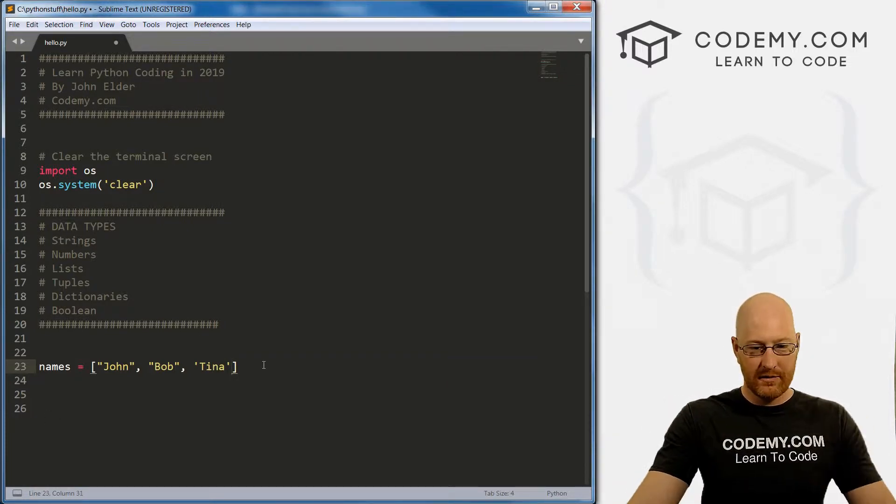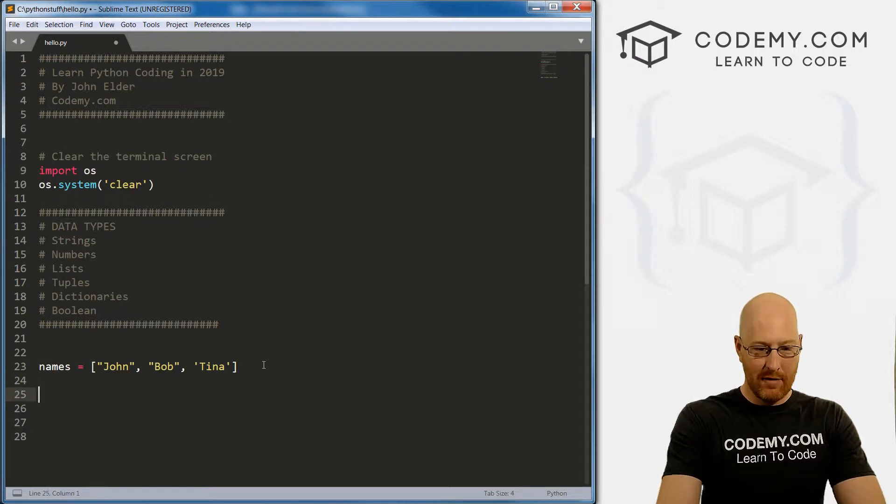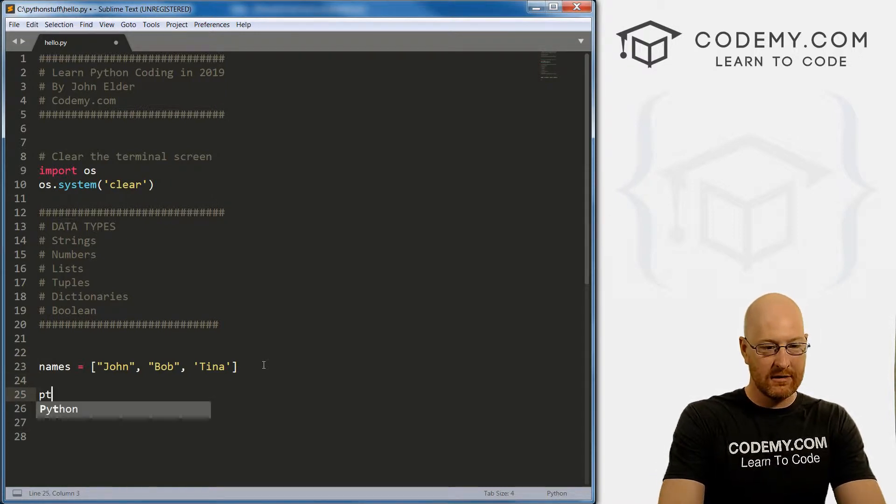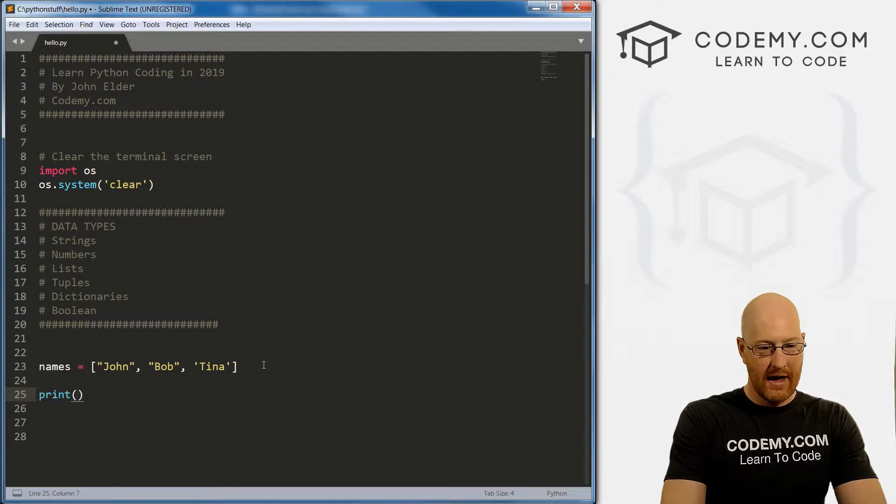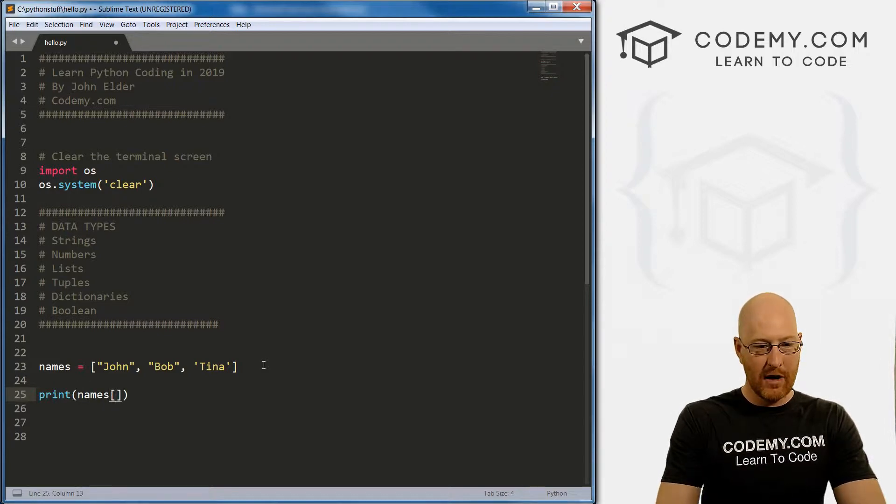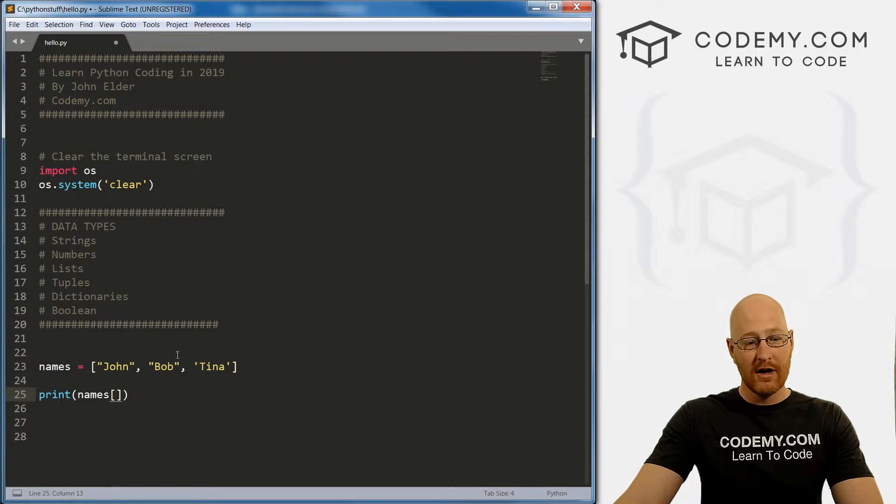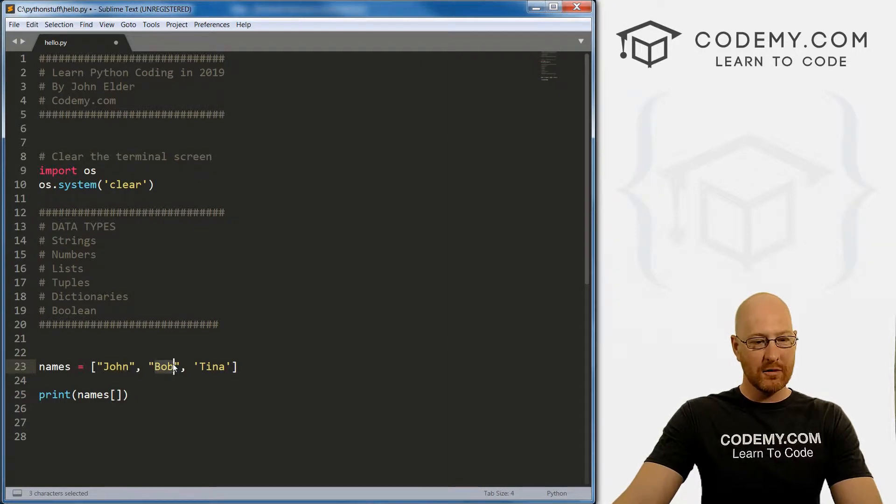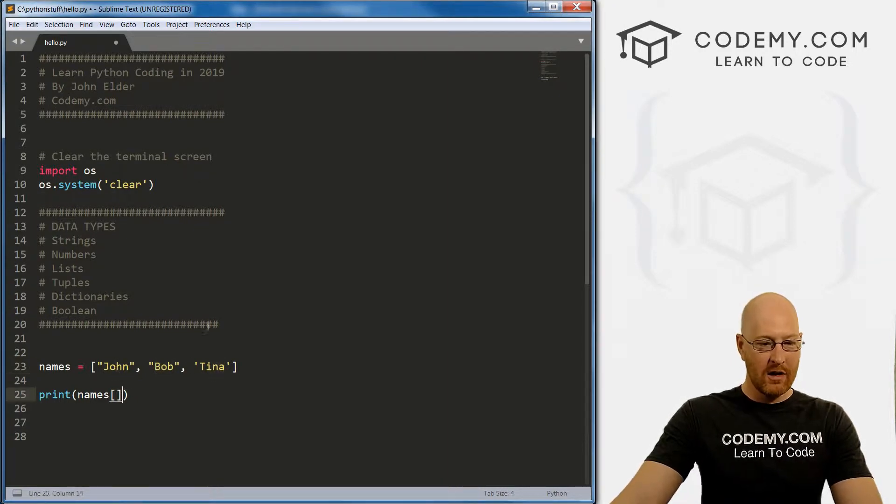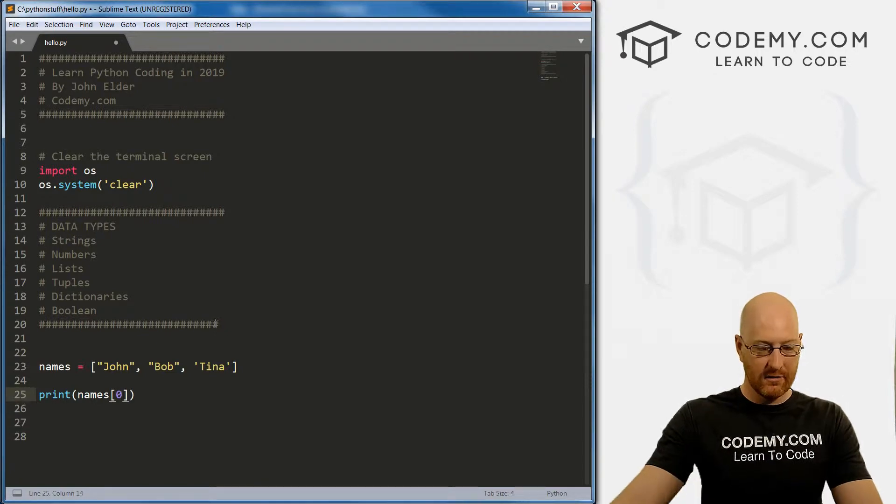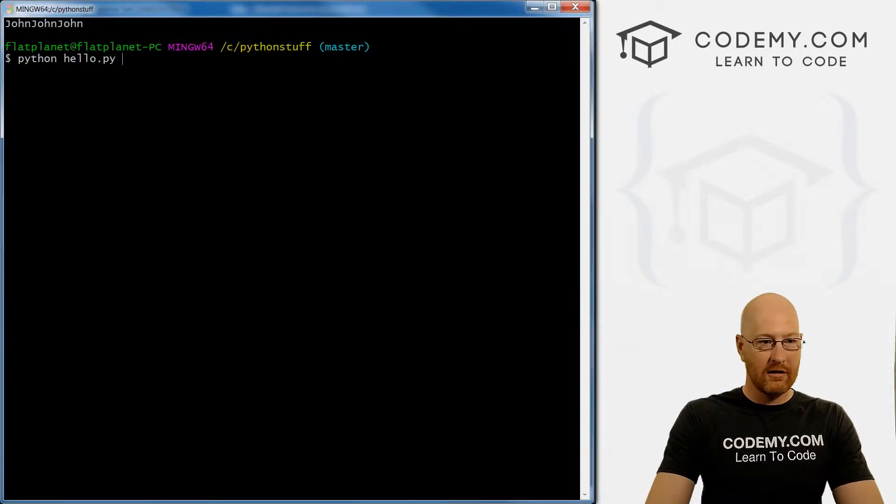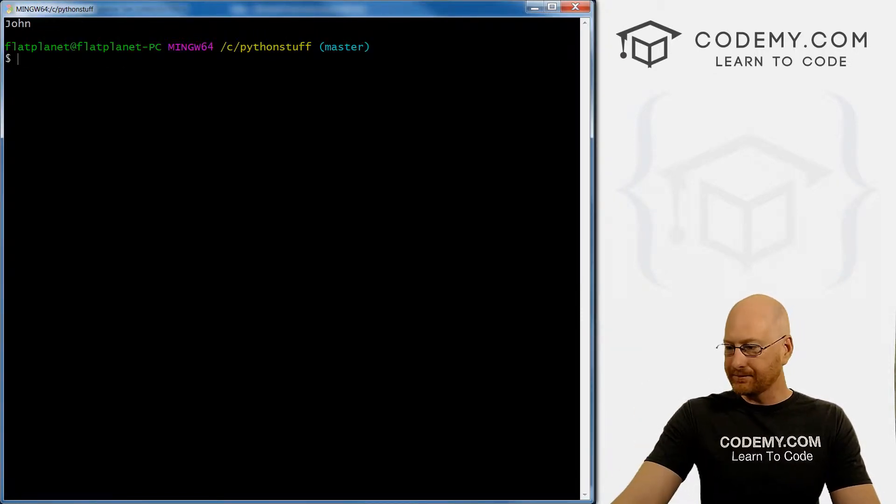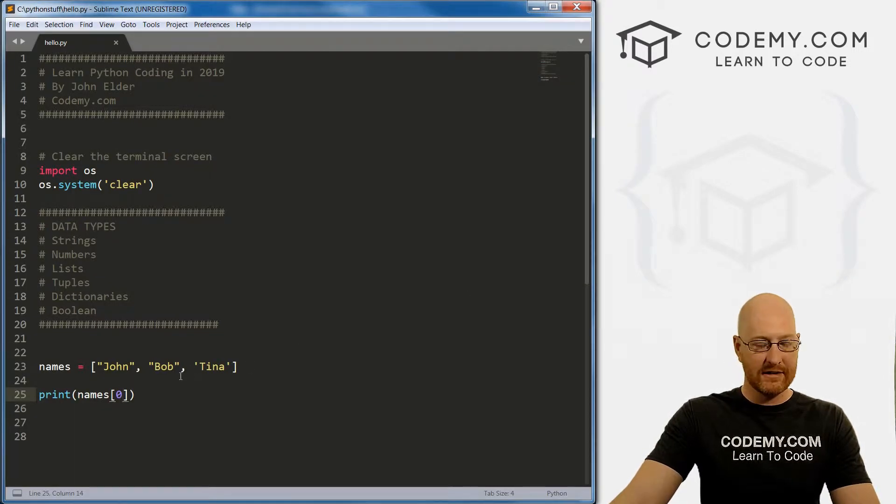So to access one of these, you remember, we can just print out, we want to print them. And we just call names. And then we use these square brackets. And then we just put the number. And so we remember that lists start at zero. So john is zero, Bob is one and Tina is two. So if we wanted to print out john, we would just call zero. So save this, come over here and run it. Boom, we get john. So okay, we've already sort of looked at stuff like this.